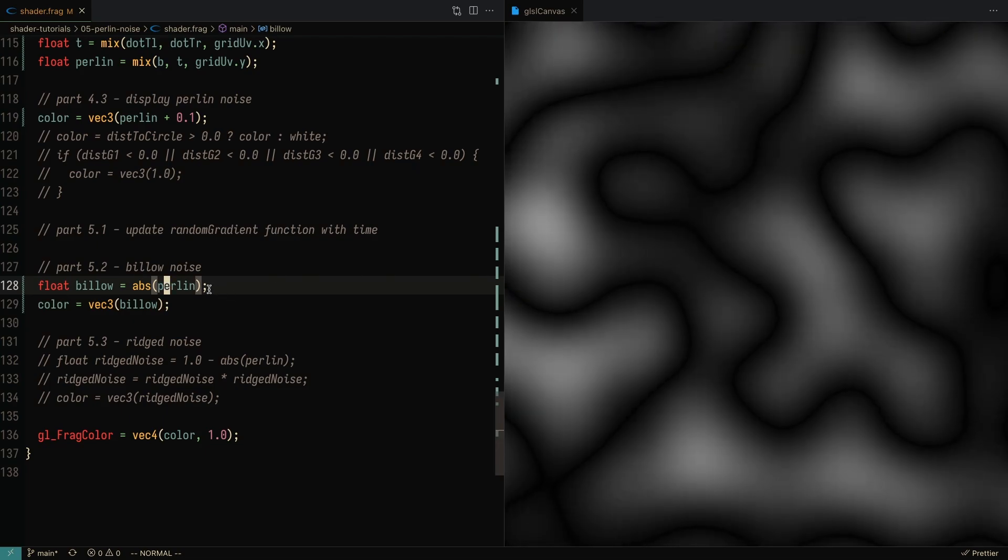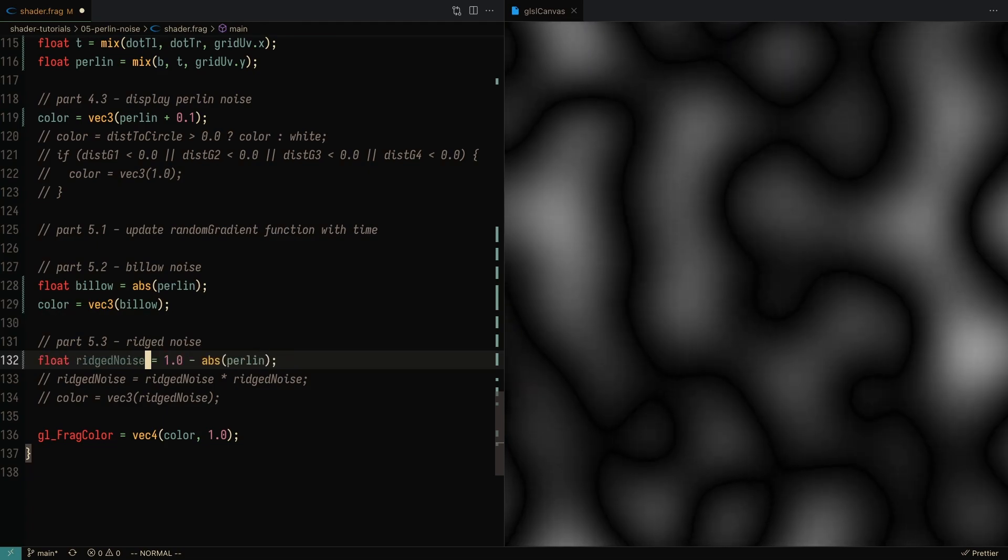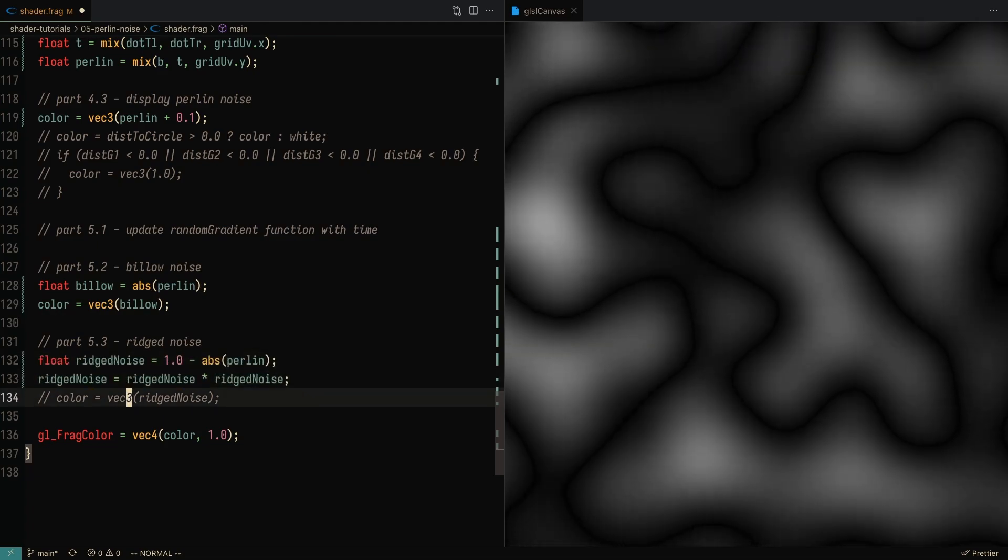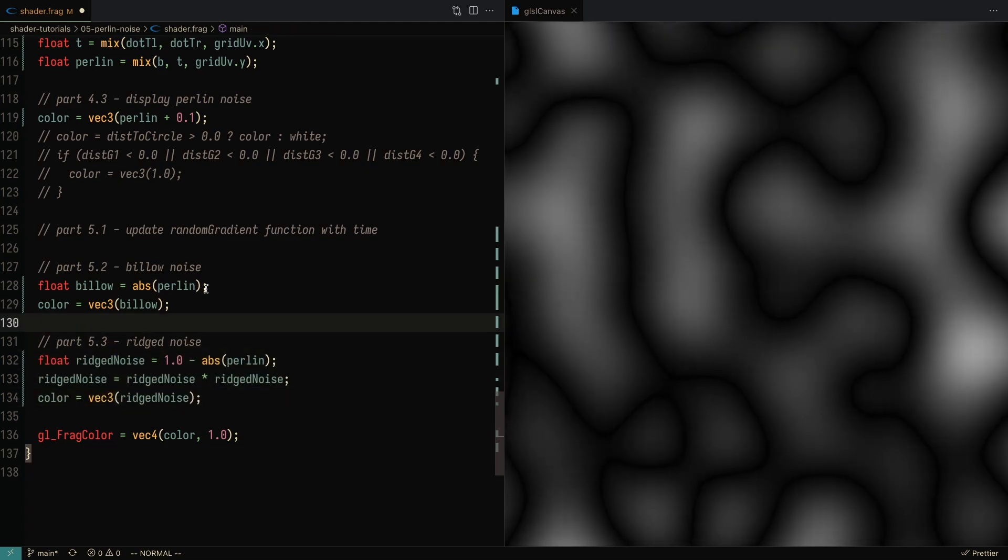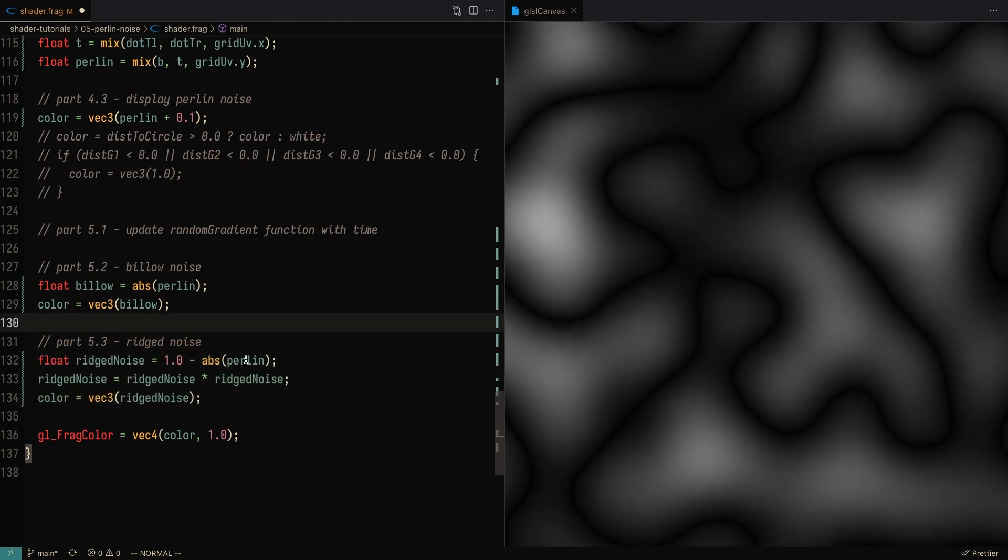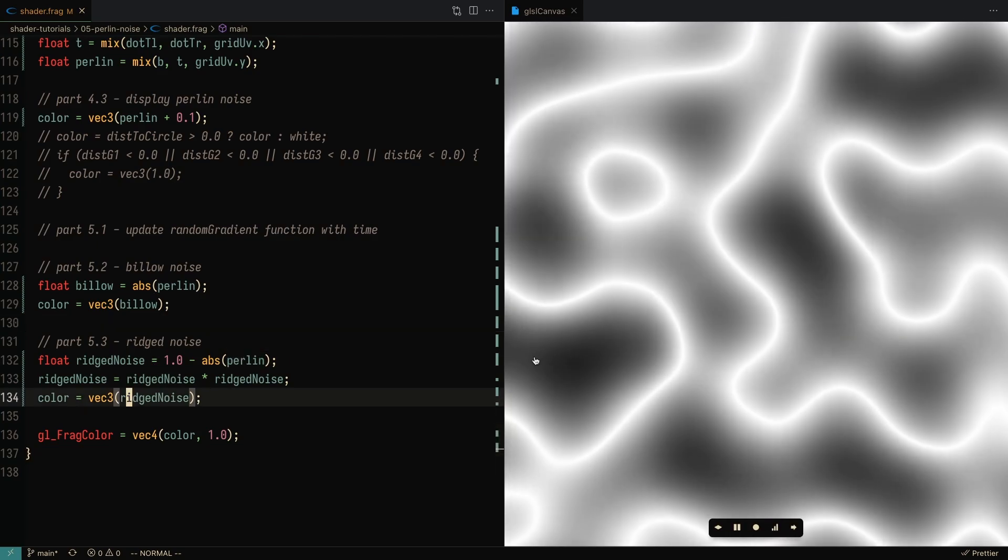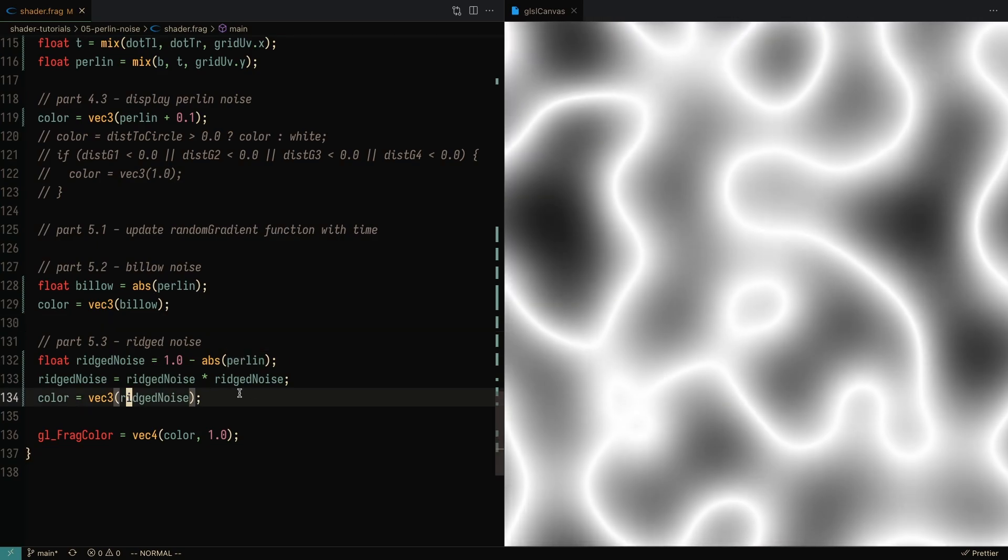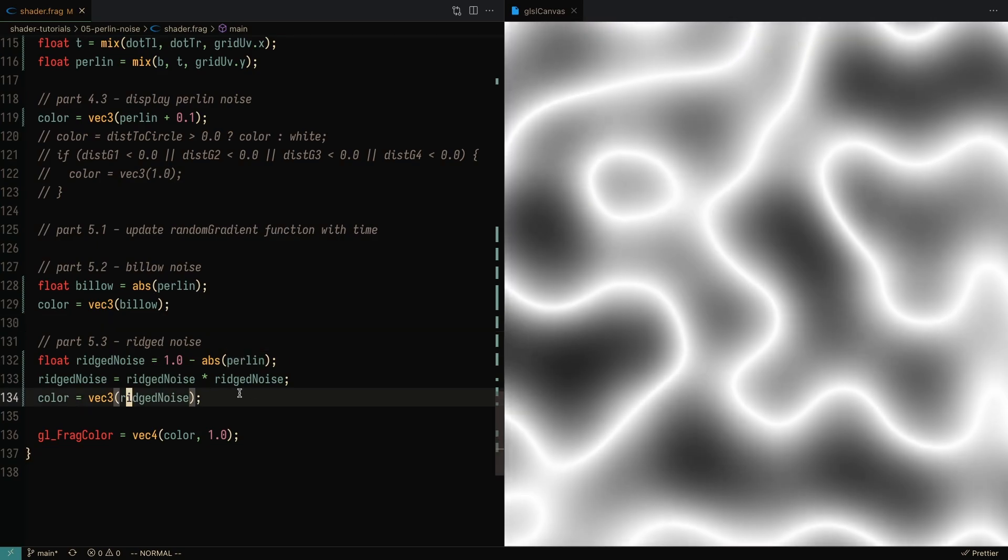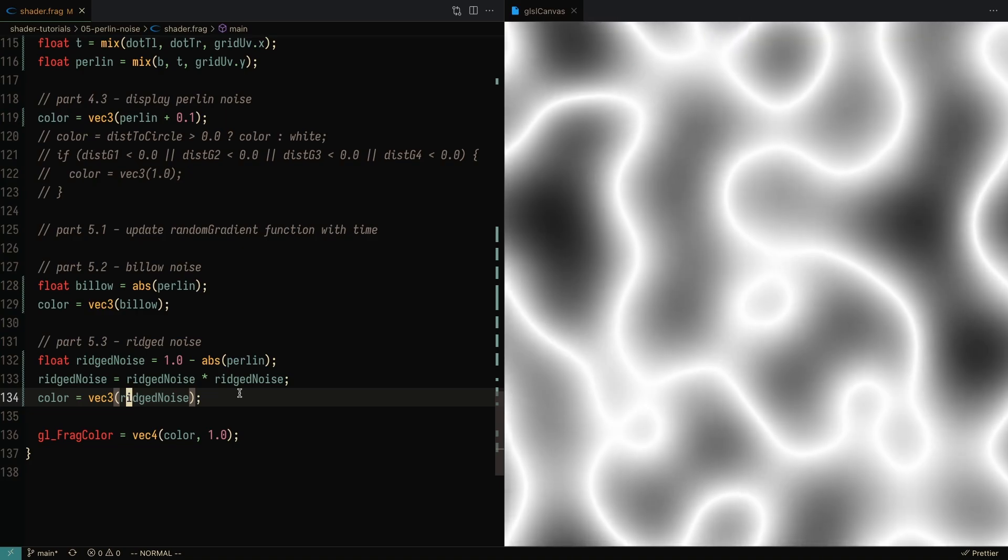And another variation of Perlin noise is called rigid noise, in which you sort of take the one minus absolute value, and you get something like this. Essentially, these are variations of Perlin noise that you can use to generate different types of terrain.